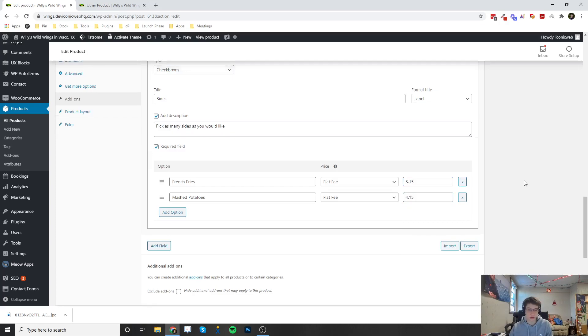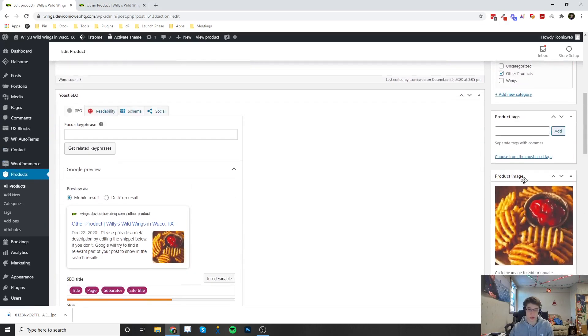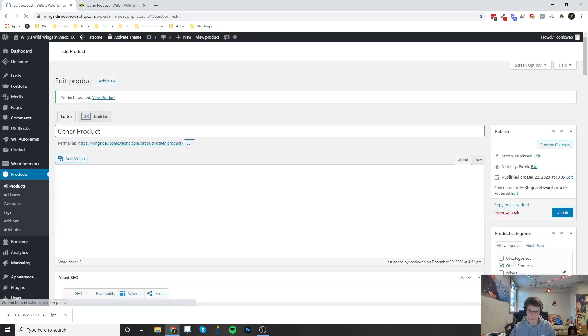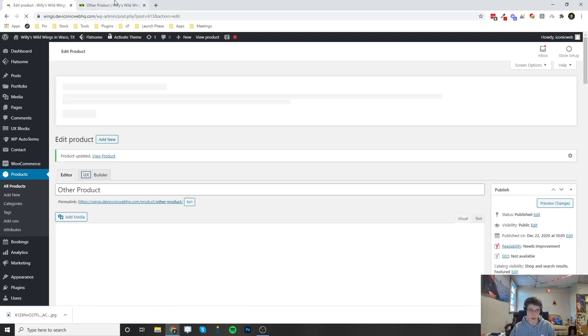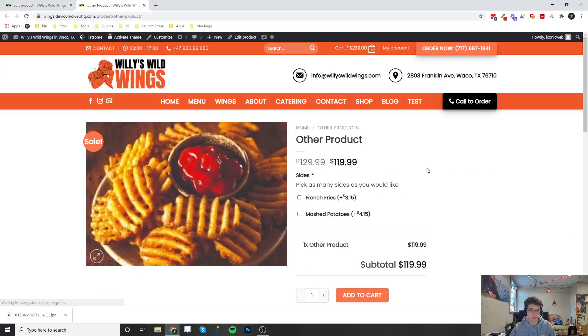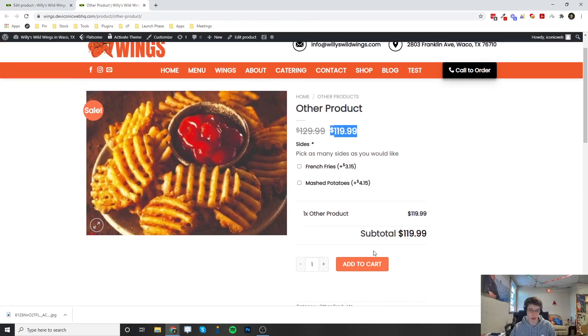Now, once we go ahead and update the product, and we go ahead and view it, the product is actually going to be $119.99. They can add to cart right away. But there's also going to be these options for add-ons.